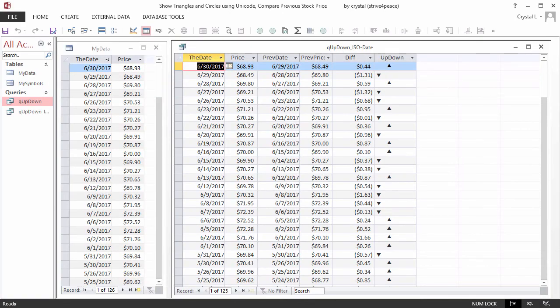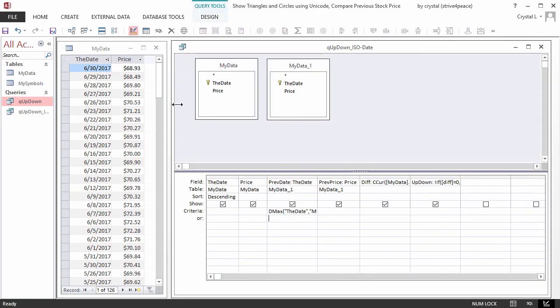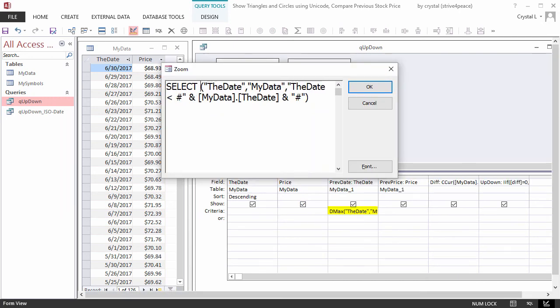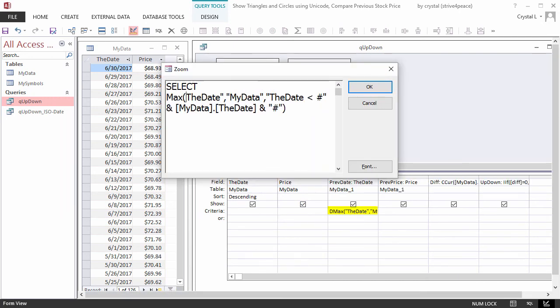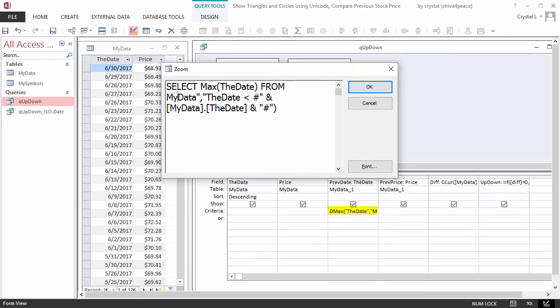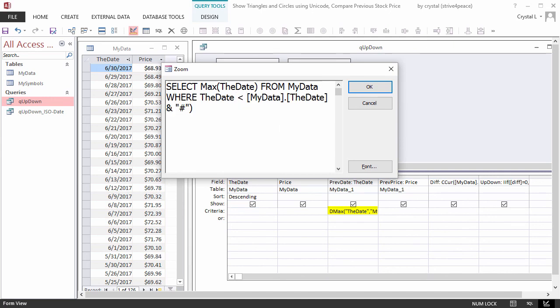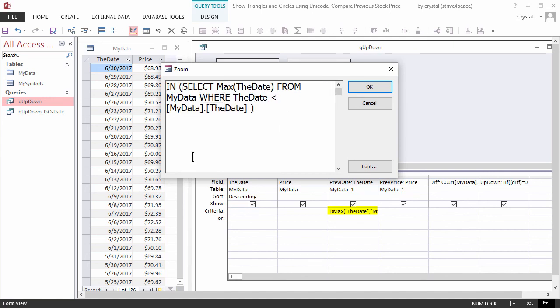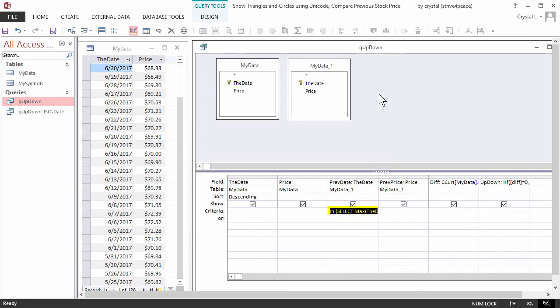DMax is a domain aggregate function, and slower than using a subquery. We will now convert the criteria to a subquery to improve performance.